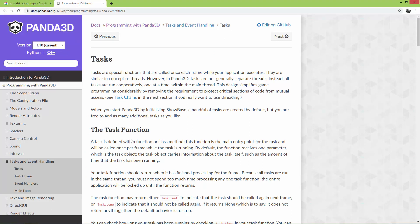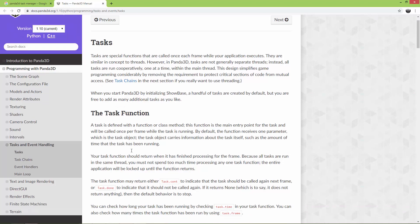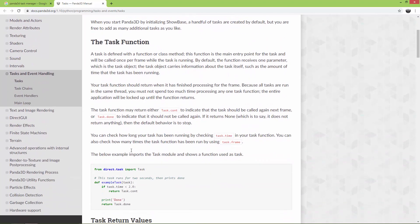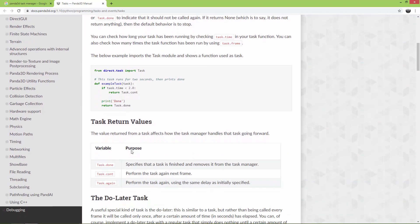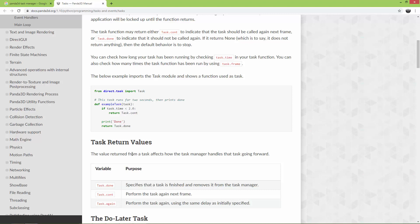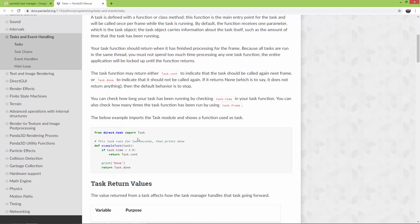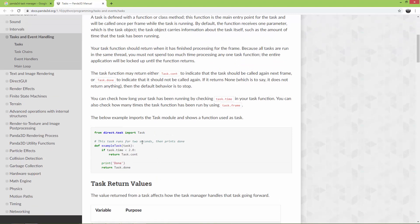So you can create functions, and if you add these functions or methods to the task manager, these functions or methods will be called every frame. And these methods have to return task.count if you want to call the method or function in the next frame, or task.done.